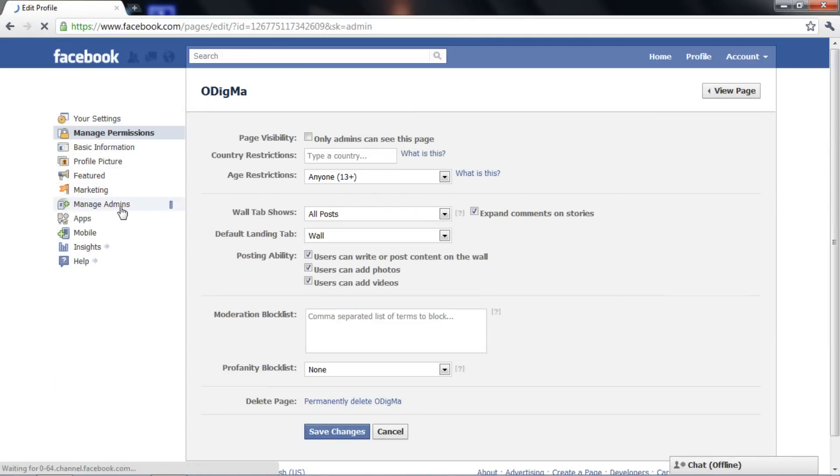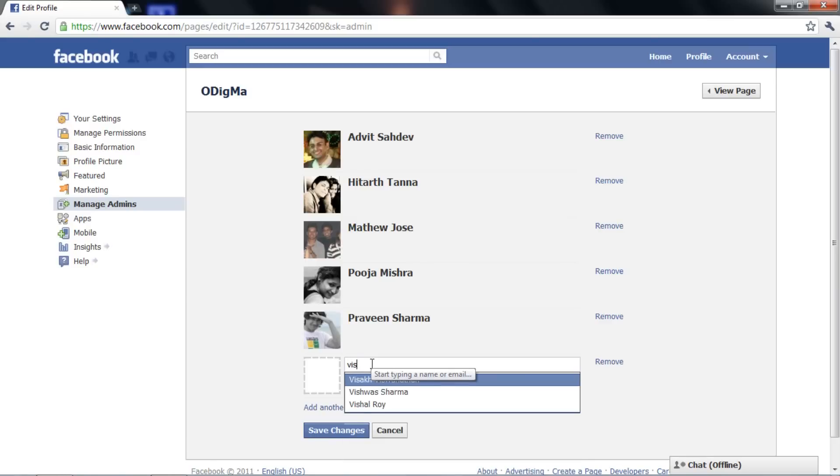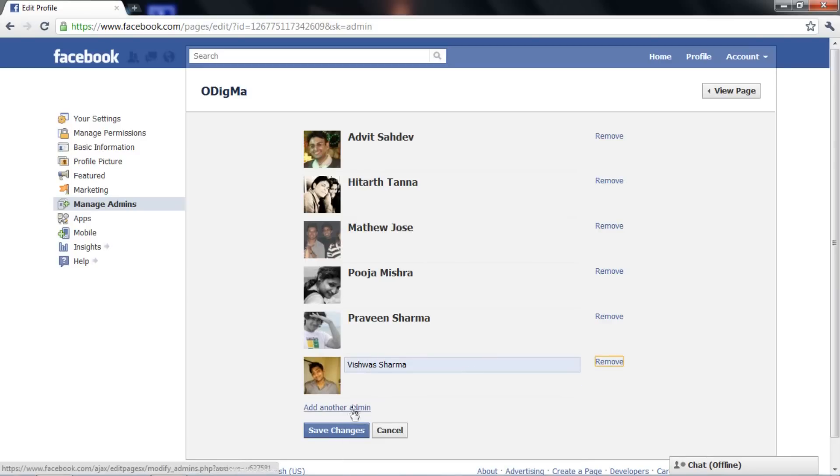You can add an admin by typing his or her name. This option should be used when you are already a friend of that person.